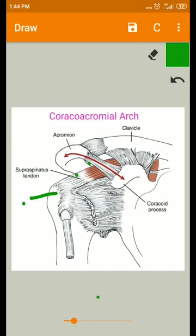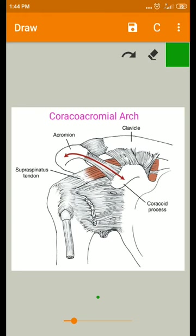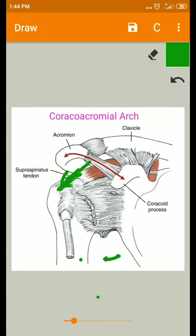Higher than 60 degrees, the greater tuberosity comes into contact with the acromion process and the tendons are spared from this degree of movement. But at or below 60 degrees of arm elevation, the tendons are present somewhat away from the acromion process, so there may be a chance of contact of these structures below 60 degrees of elevation.